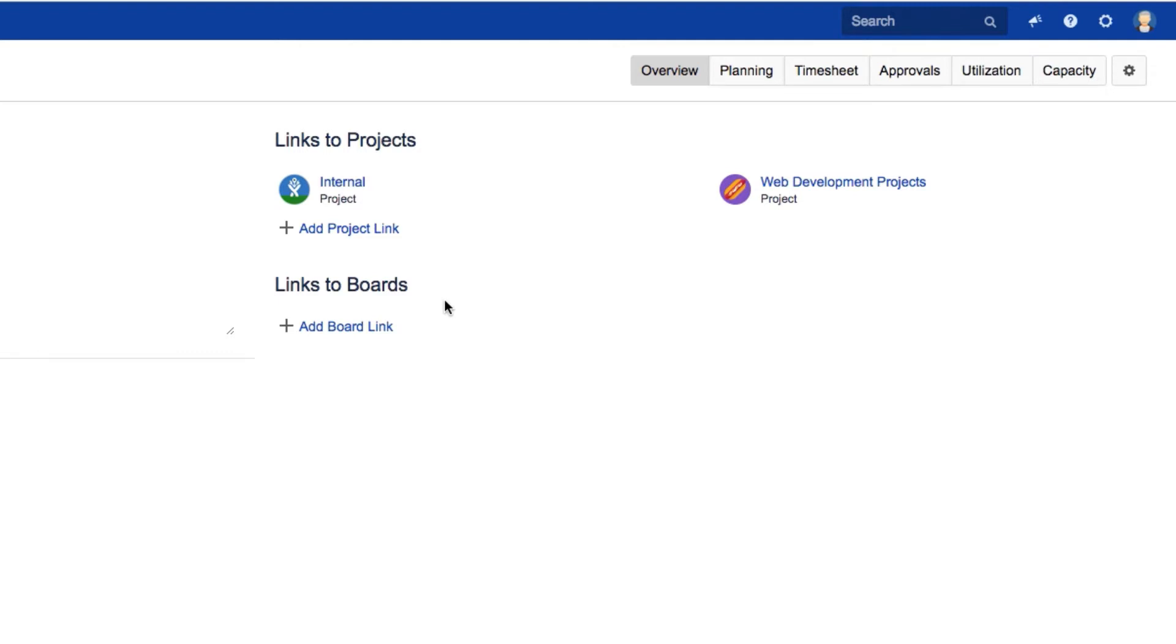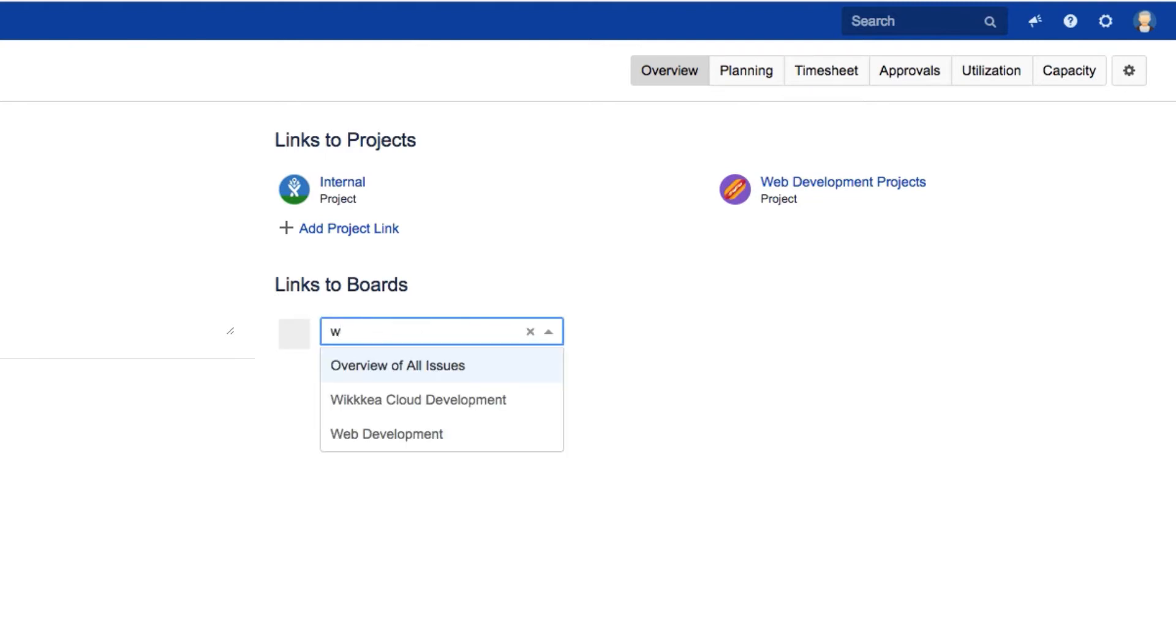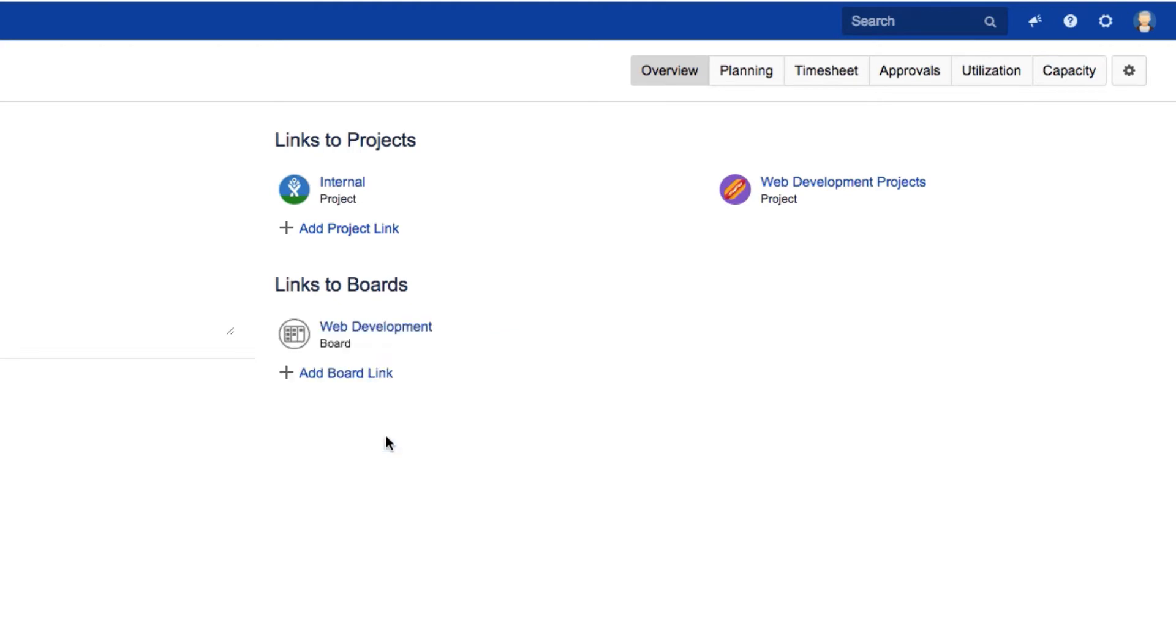You can also add links to any boards that you've got set up for a project. Here we'll link to this Kanban for the Web Dev project.